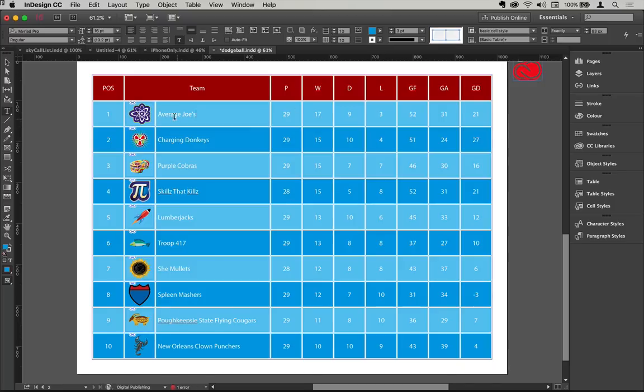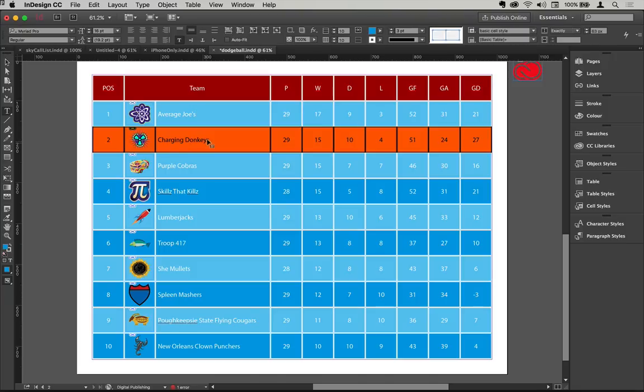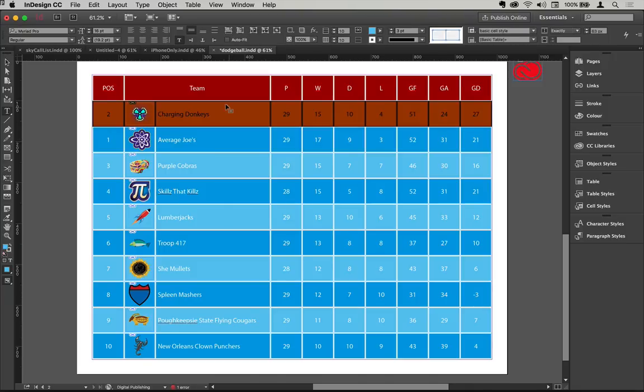But there's another level of clever here because one of the things you can do in InDesign CC is you can select a row and then just move the row like so, and then of course you just have to update the information here and of course these ranking numbers would change.